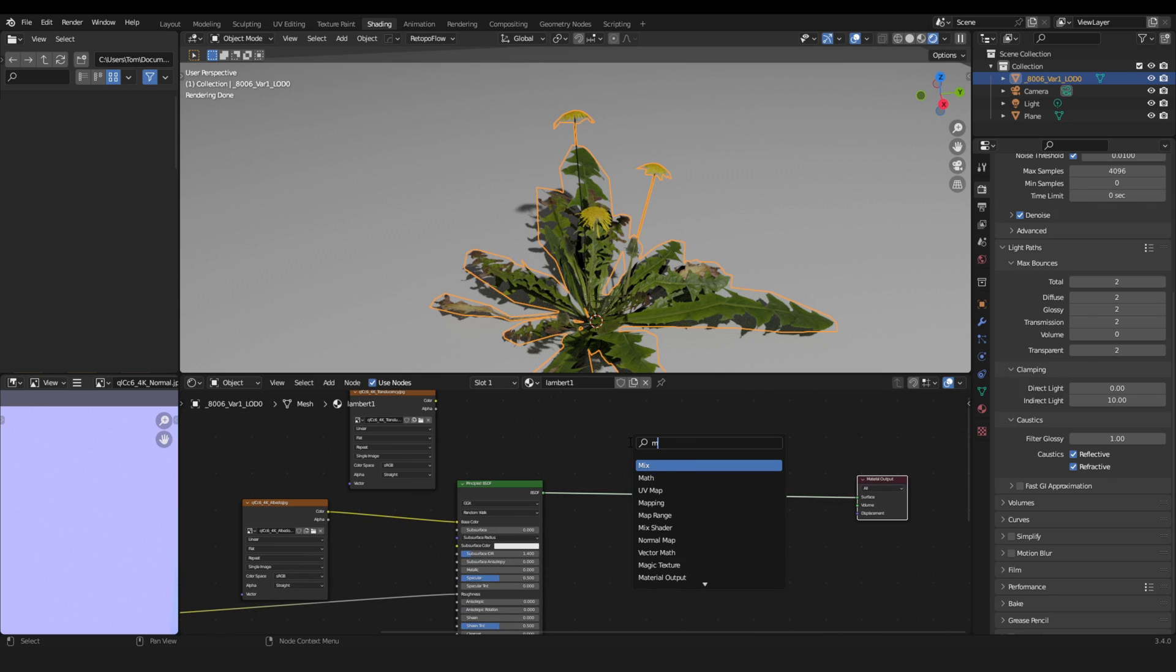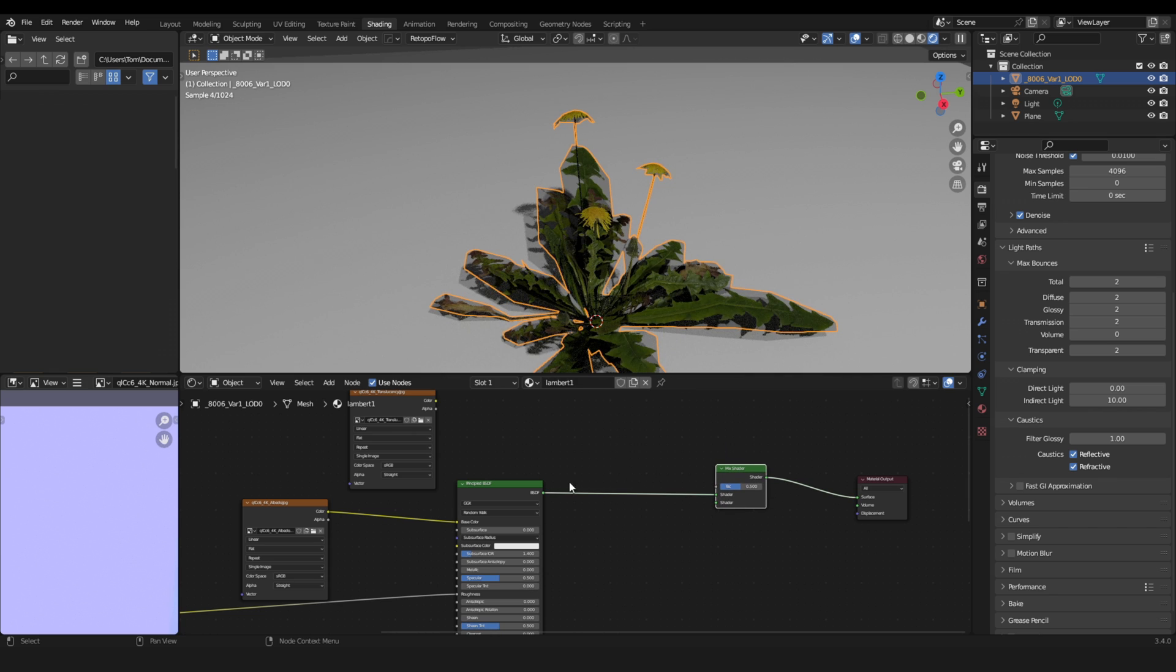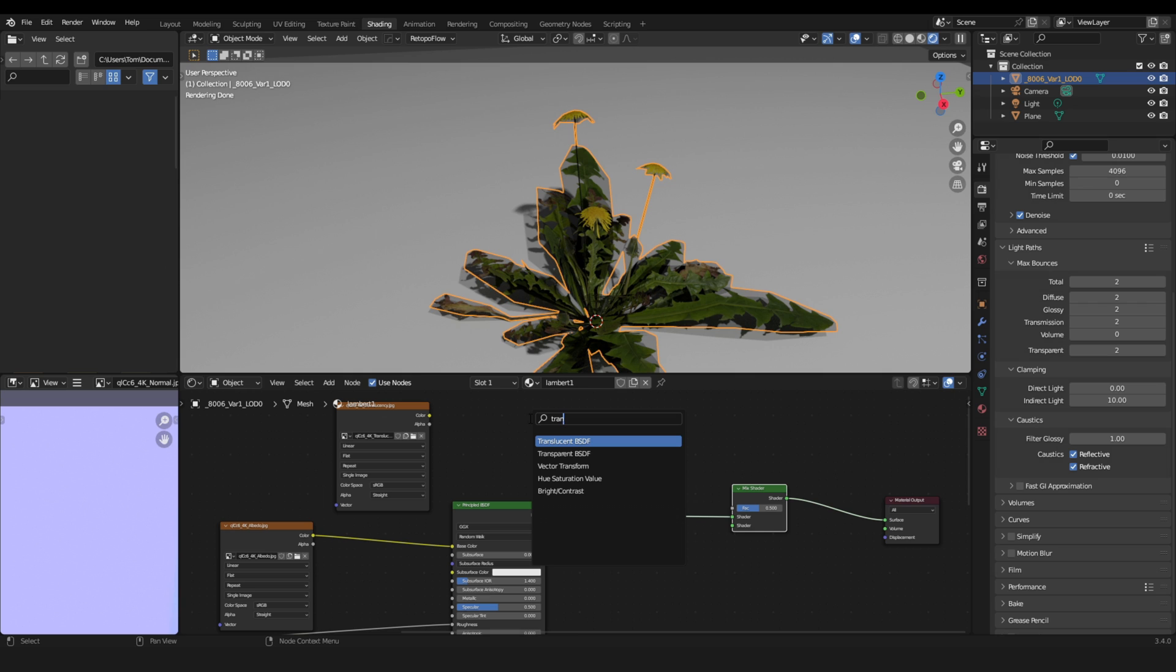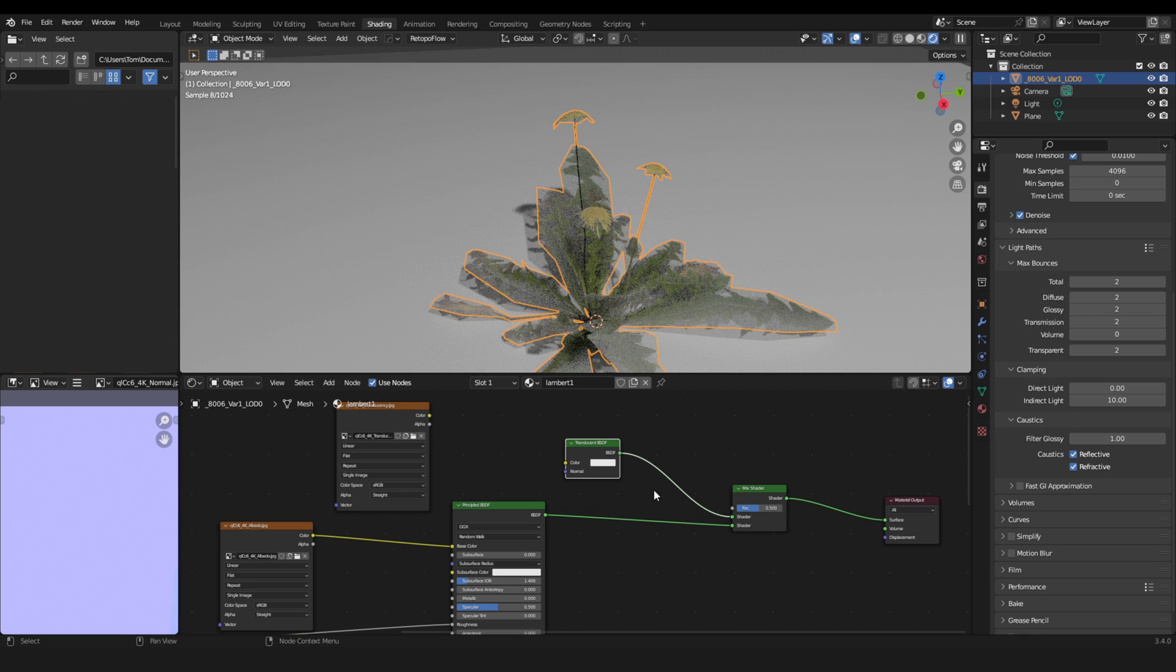And now I will show you how to set up the translucency. You have to get a mix shader node. This goes in between here. And now let's add a translucency BSDF. Make sure it's the translucent, not transparent. And this will go into the upper input.